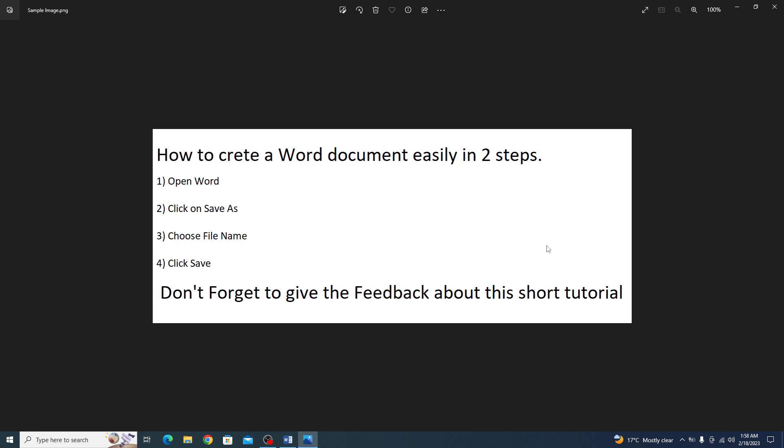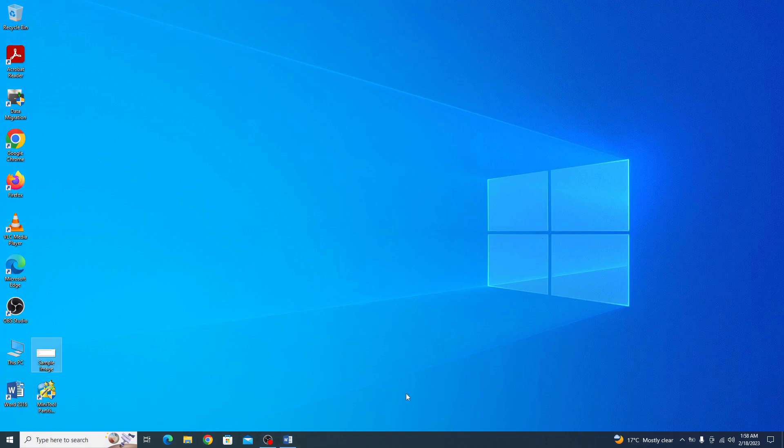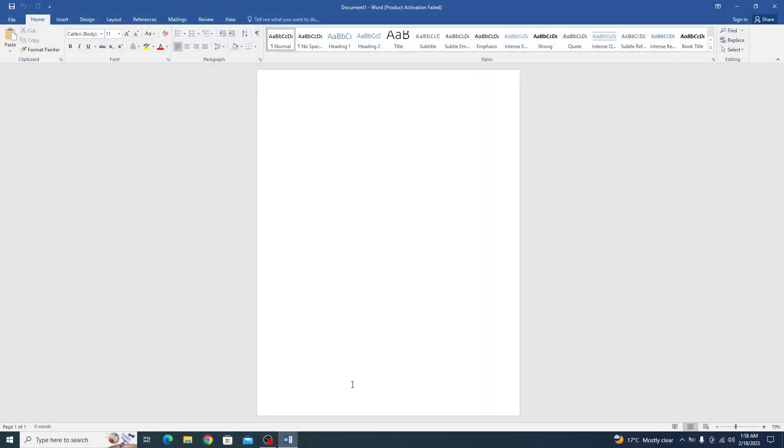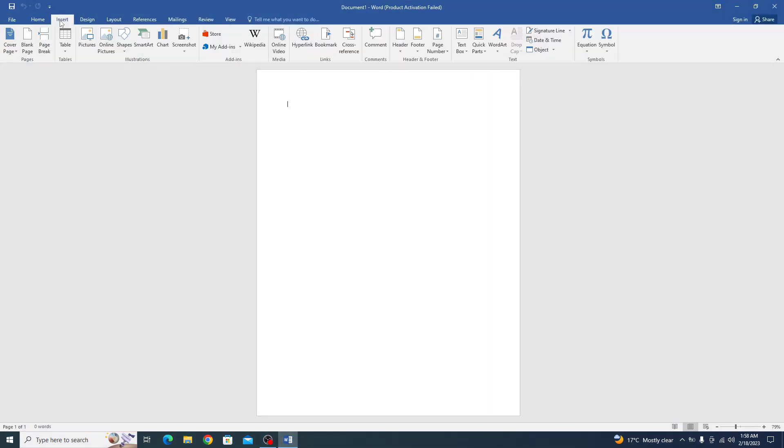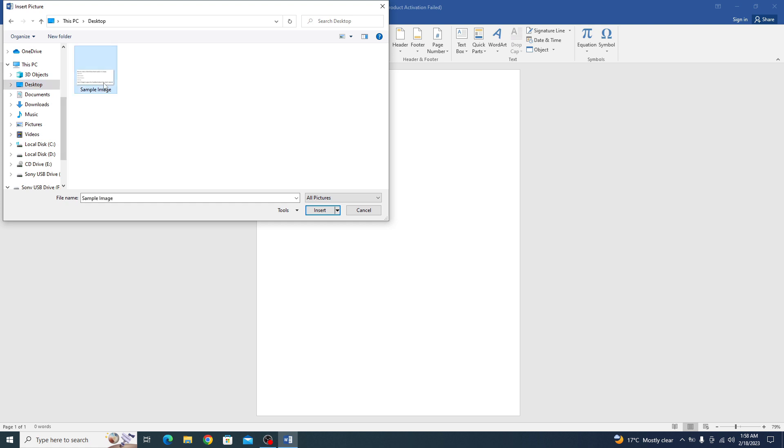To copy this image text to Word, open Microsoft Word. Click on Insert tab. Now click on Pictures. Now select the location of your image. It's on desktop. And this is our image. So click on Insert.